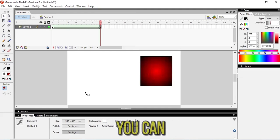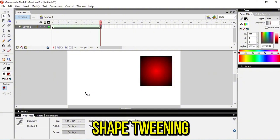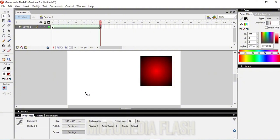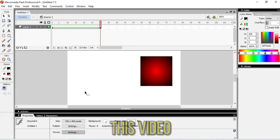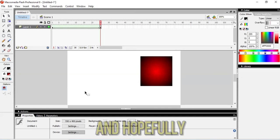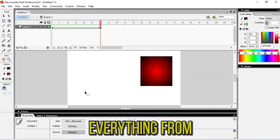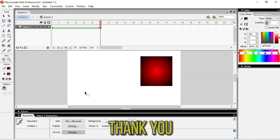As you can see, this is the right way that you can do shape tweening in your Macromedia Flash Player. Hopefully you enjoyed this video and learned everything from it. Thank you.